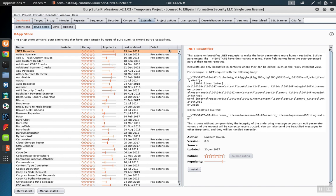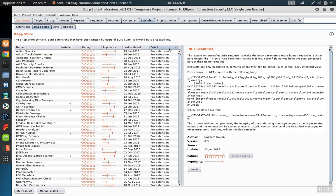You can sort by detail to see the extensions that are available in the professional version. They'll be marked with Pro Extension.